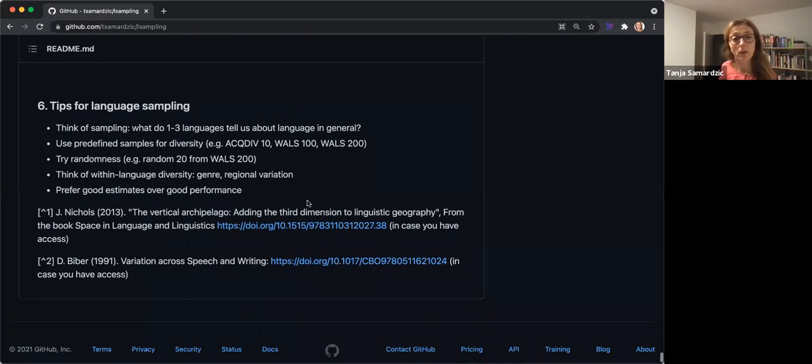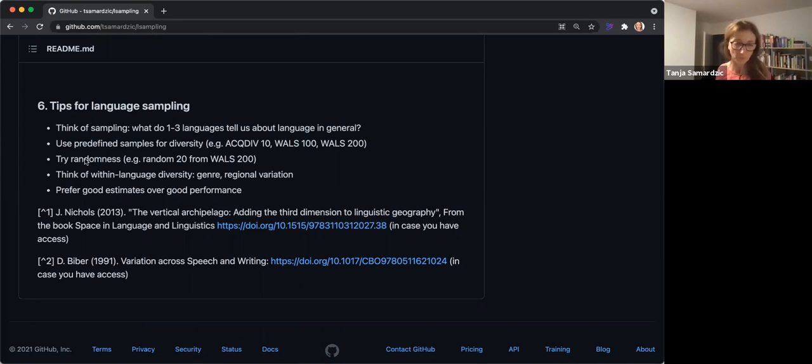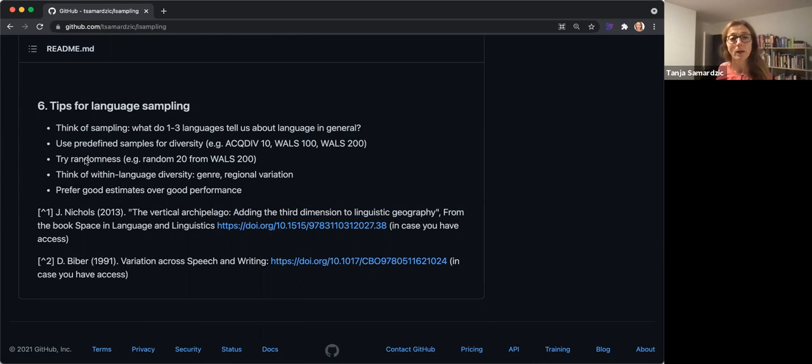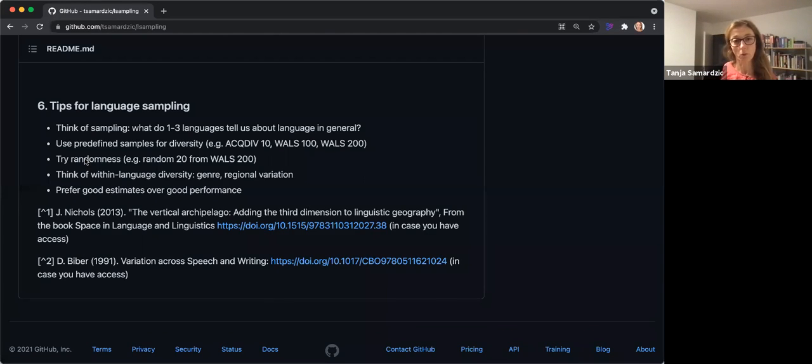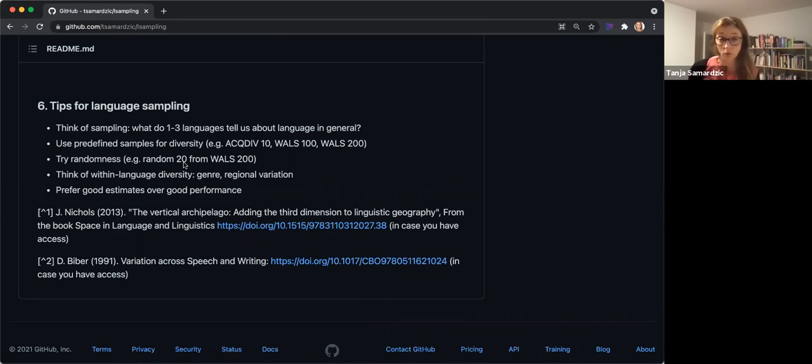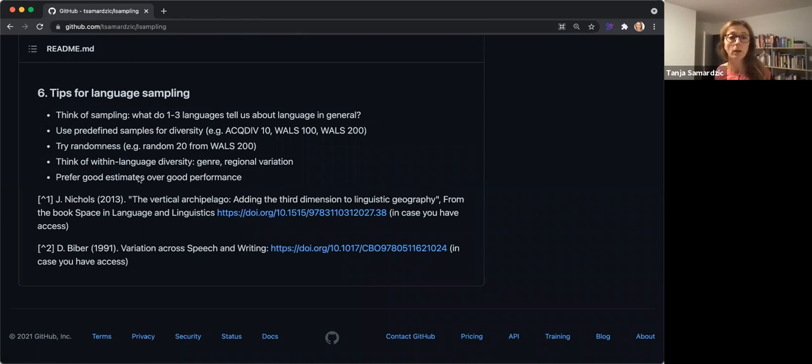Then think a bit more about randomness. Whenever you can, try to be random. That's really something that saves some unnecessary trouble. Because often we think, okay, I will just mix my sample a bit. But this mixing is usually biased. And usually, it's actually very easy to be random, or close to random. So that's one small change we could do in order to get better generalization.